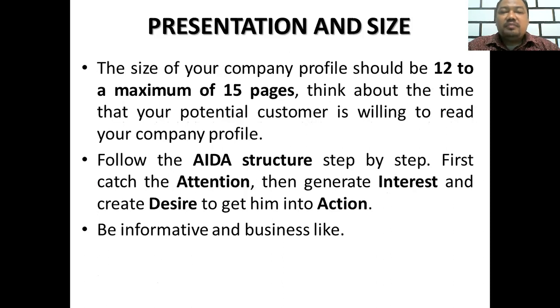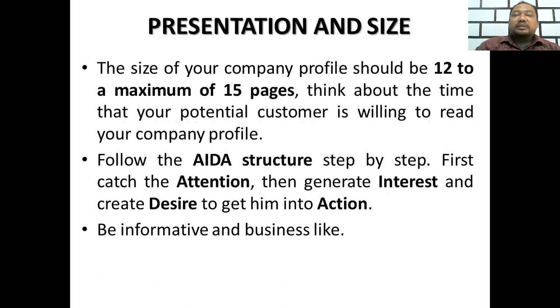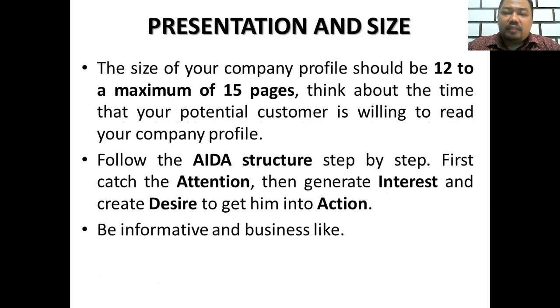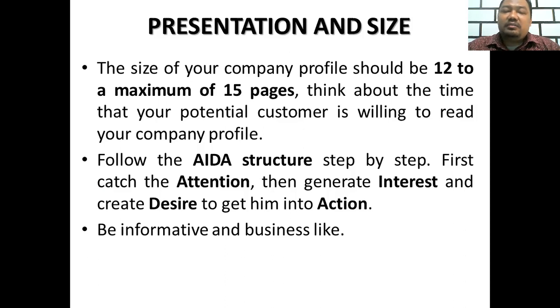Think about the time that your potential customer is willing to read your company profile. Follow the AIDA structure step by step: first catch the attention, then generate interest and create desire to get them into action. Be informative and business-like, of course.